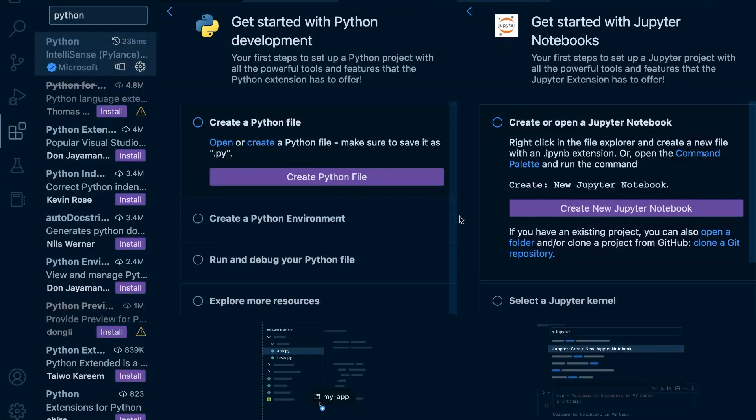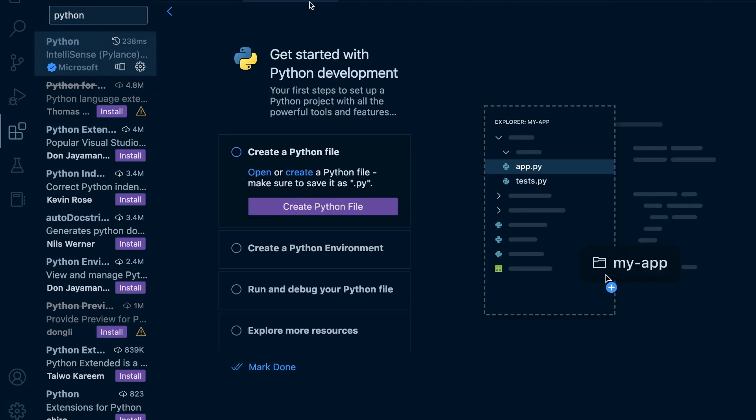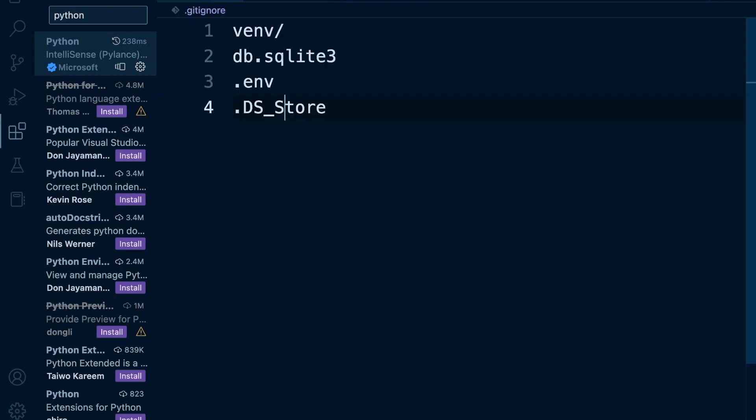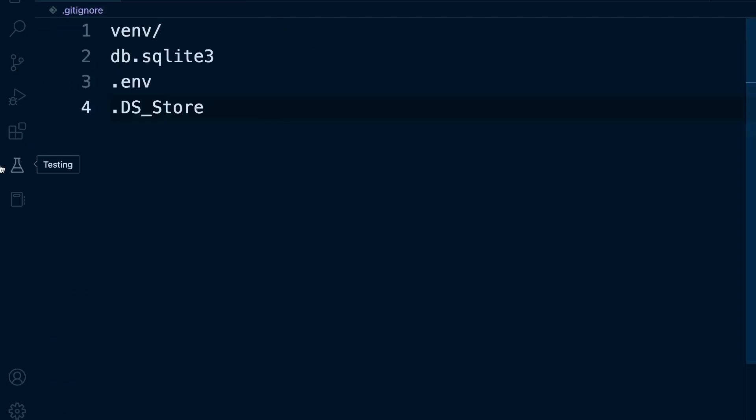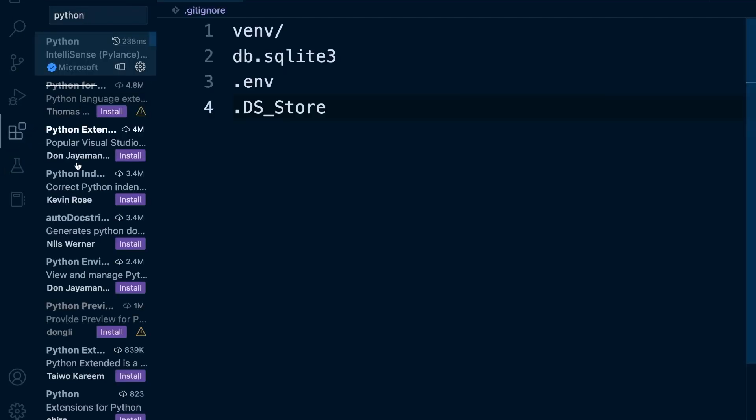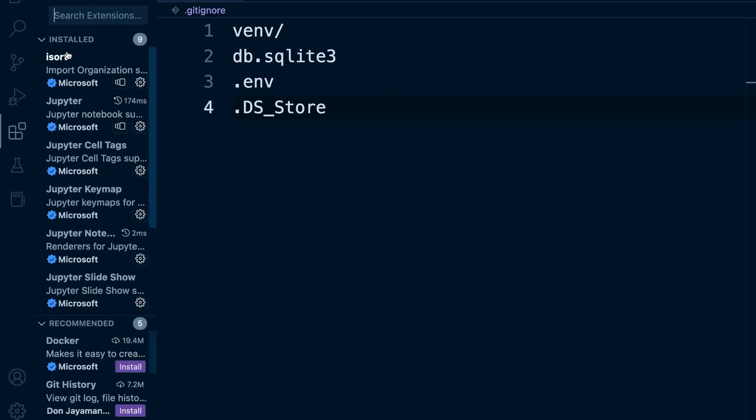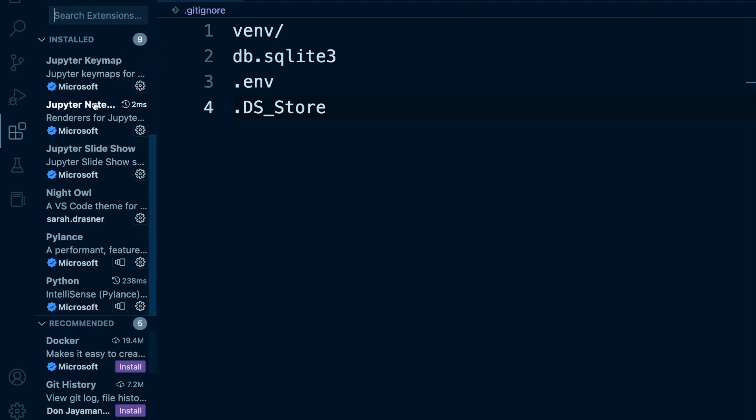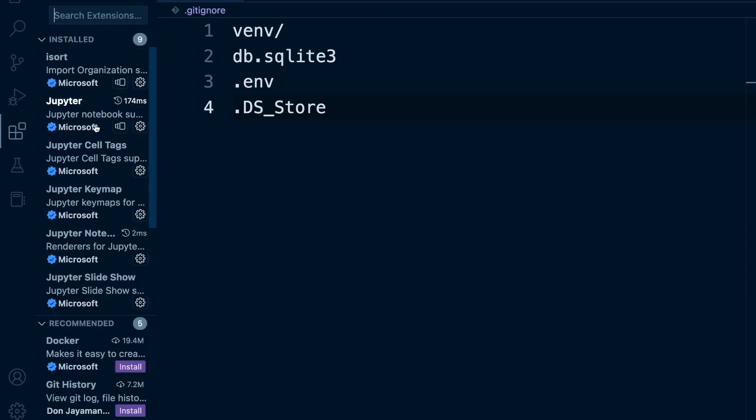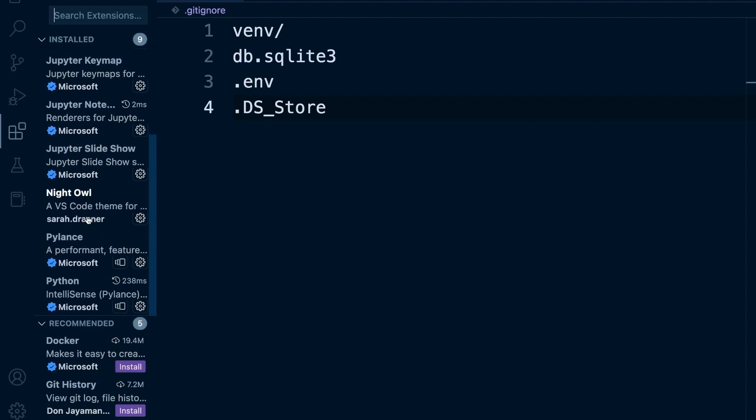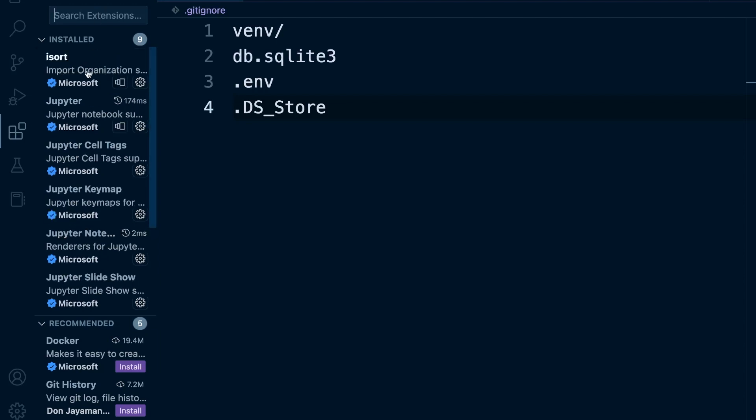You can see that took quite a long time to work. You can see that it's opened up some windows. We'll just ignore those. Let's go back to our extensions now. Let's get rid of our filter here or our search. You can now see there's a whole bunch of things that have been installed: Jupyter, PyLance and iSort.